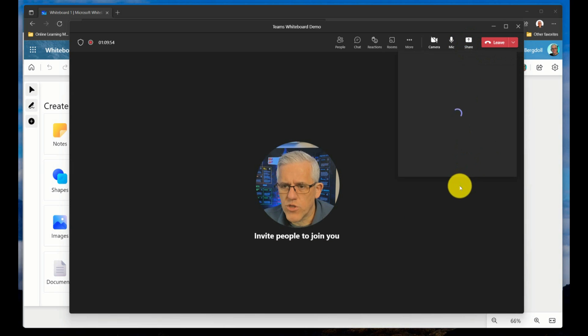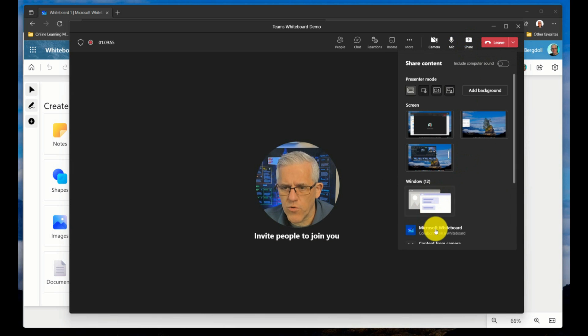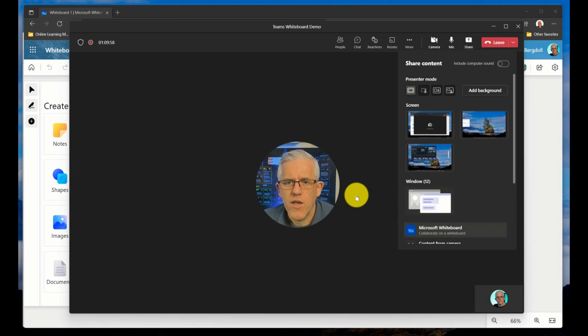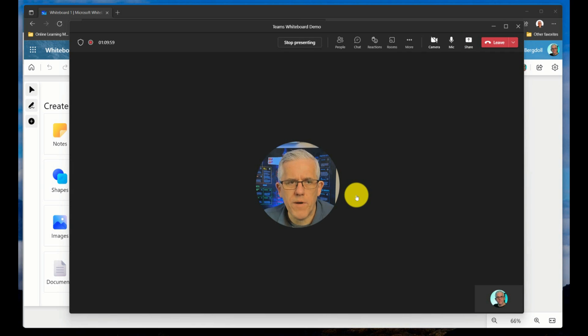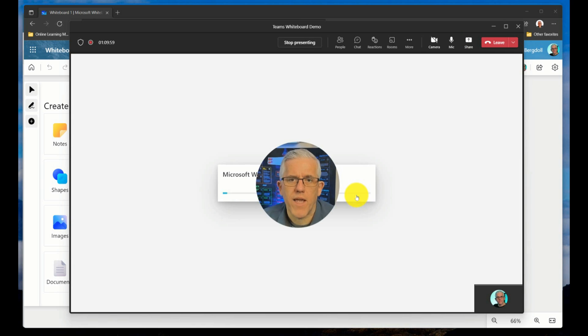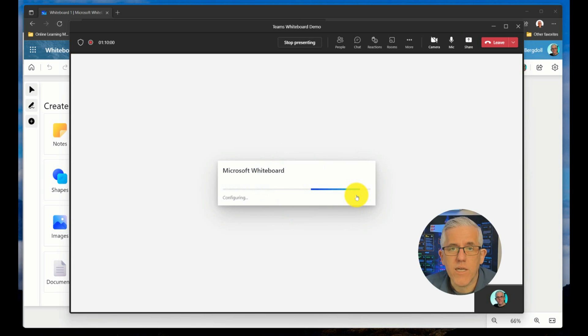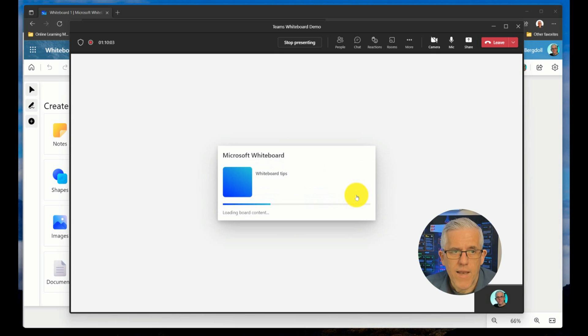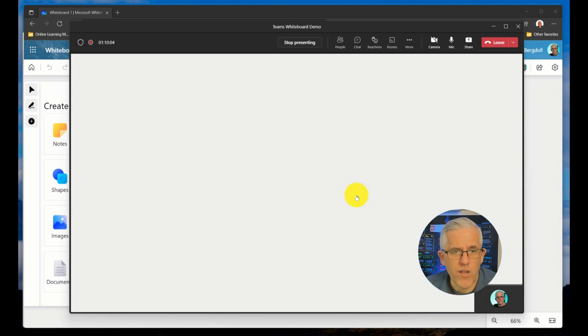I'll close that down, let's try that again. We'll share and we'll go to Microsoft whiteboard. So it's going to open up a whiteboard that I can use to collaborate with others on. Now this is a great tool, I really like it.